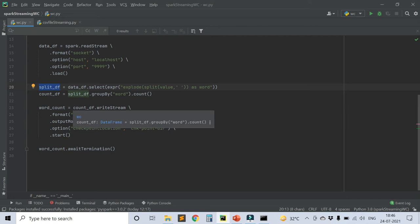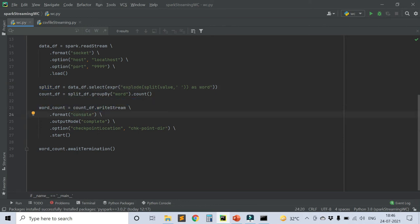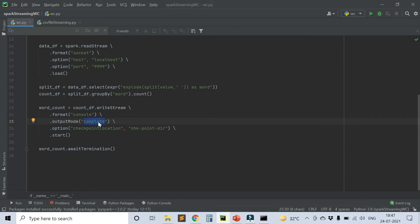After that, we need to write it to somewhere. In this example, because this is our first example, we are just writing to console. Later, we'll write to files, Kafka, and some other AWS services also. I'm writing it to console. That is format equals console. Output mode equals complete. There are three output modes in Spark Streaming: update, append, and complete. Here we are mentioning complete. I'll tell you the difference in the upcoming videos.